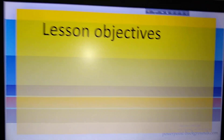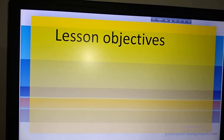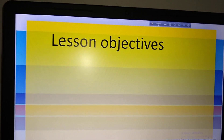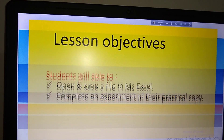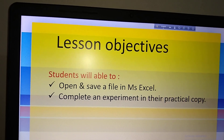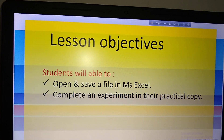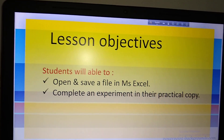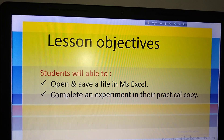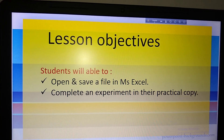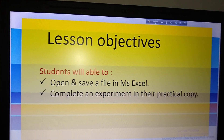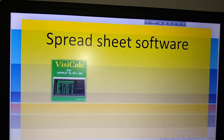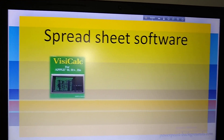What are our lesson objectives? After listening to this class, you will be able to open and save a file in MS Excel. Then you can complete an experiment in your practical copy. So let us start.